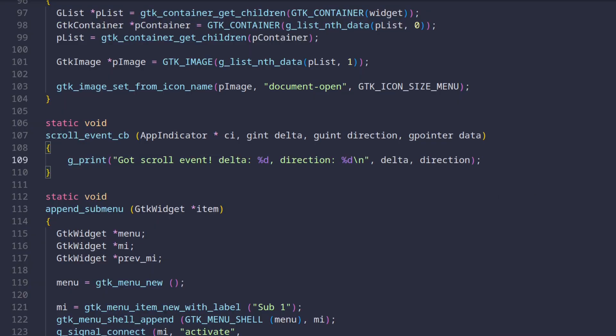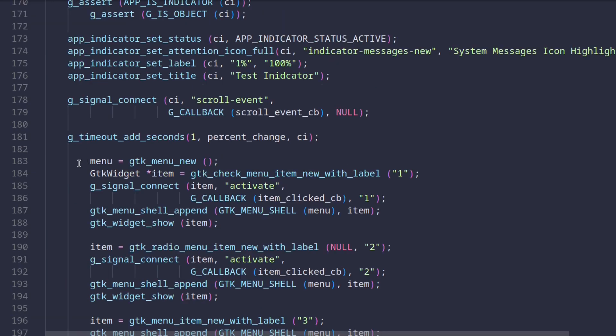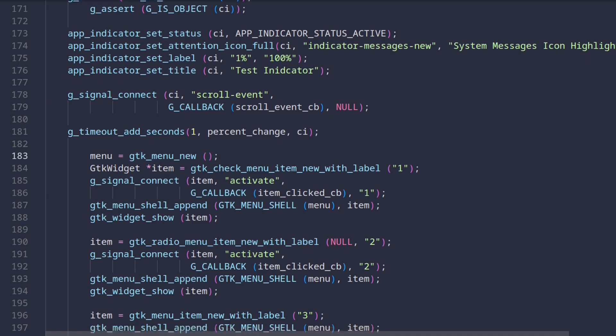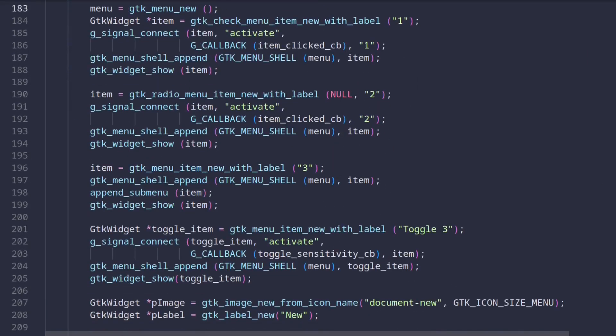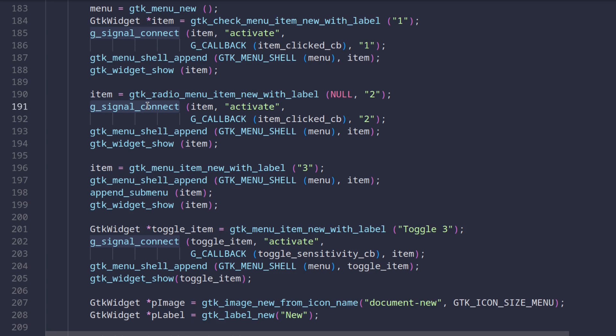Now let's head back over to our file and let's scroll down just a bit more where we can see the menu widget getting created. Below this line there's a recurring pattern which can be described a bit like this: Create a GTK widget, connect a callback function to certain events to the widget, append the widget to our menu and finally show the widget. This pattern repeats itself to almost the end of the file.